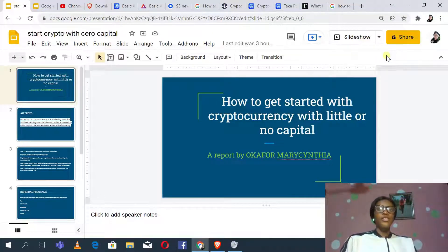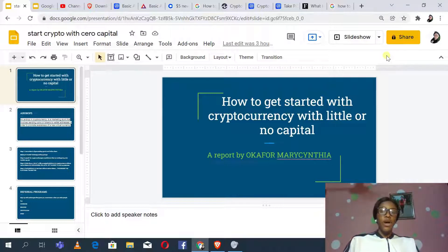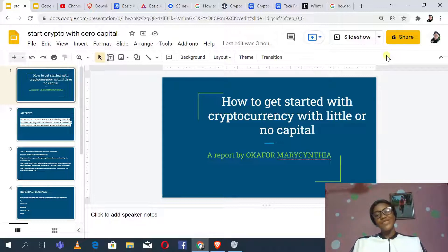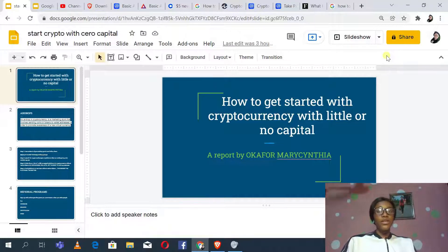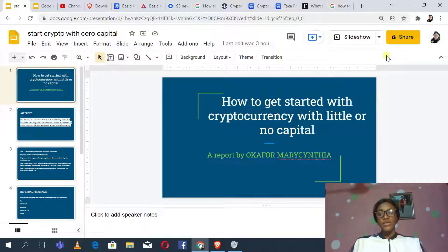Hello guys, welcome to my YouTube channel. In this video tutorial, I'm going to be teaching you how to get started with cryptocurrency with little or no capital. This training is brought to you by a sponsor. If you are visiting my channel for the first time, thank you for finding it worth learning from. Please subscribe so you can see more of my videos, and if you find this video valuable, hit the like button and drop a comment if you have questions.